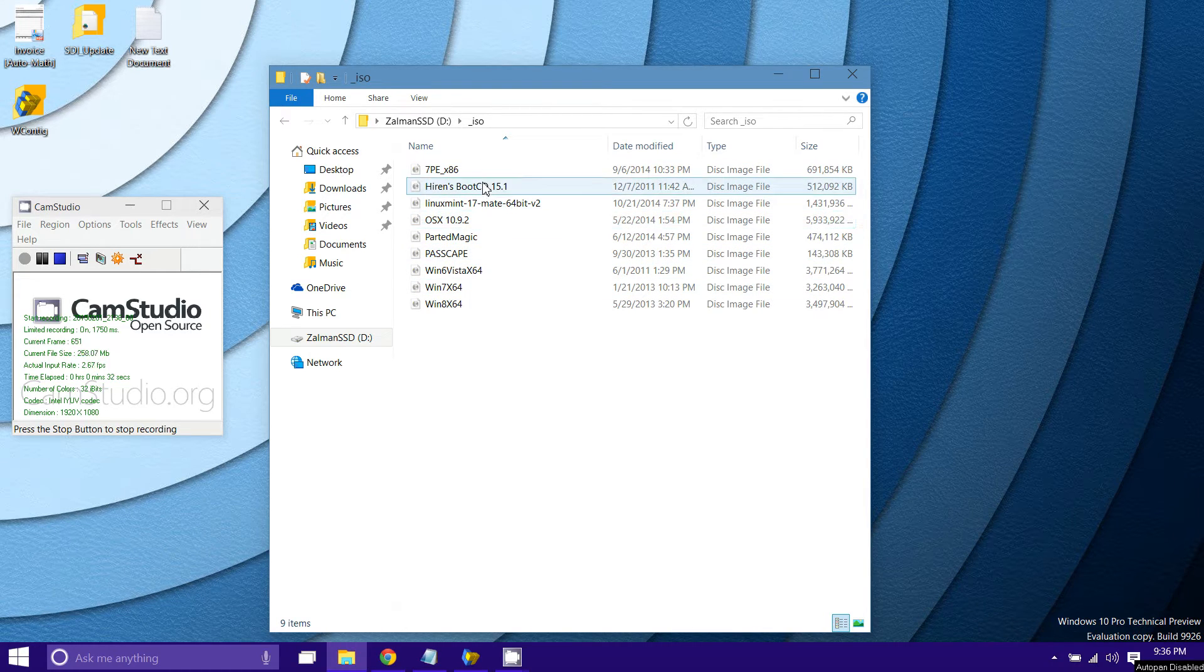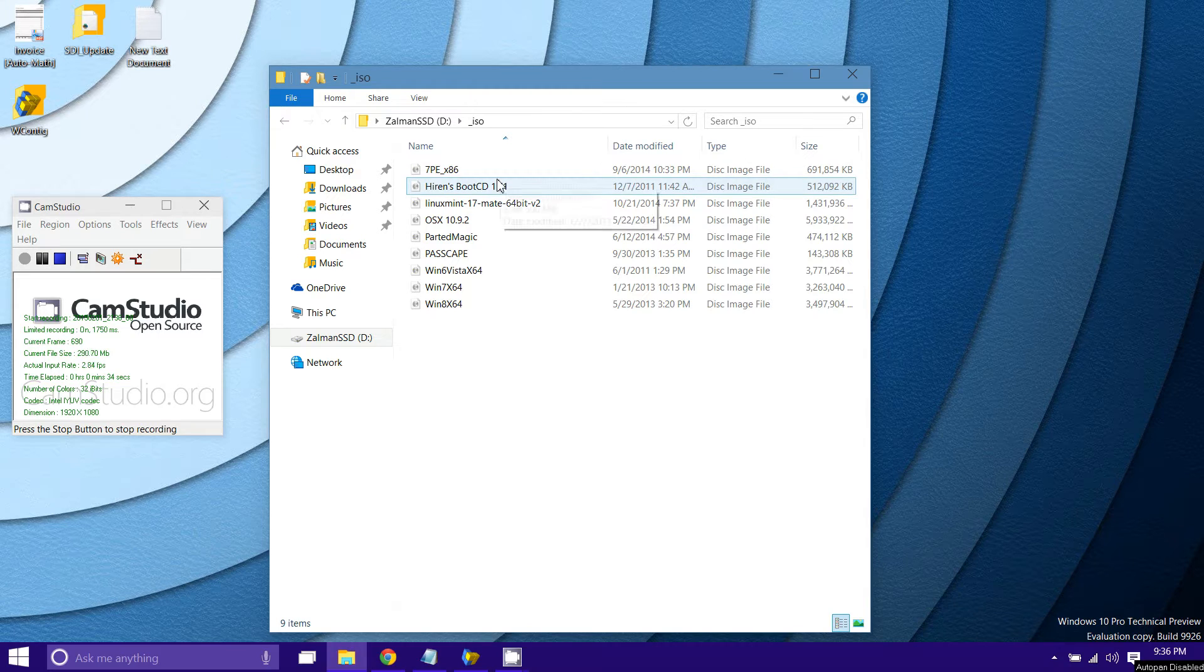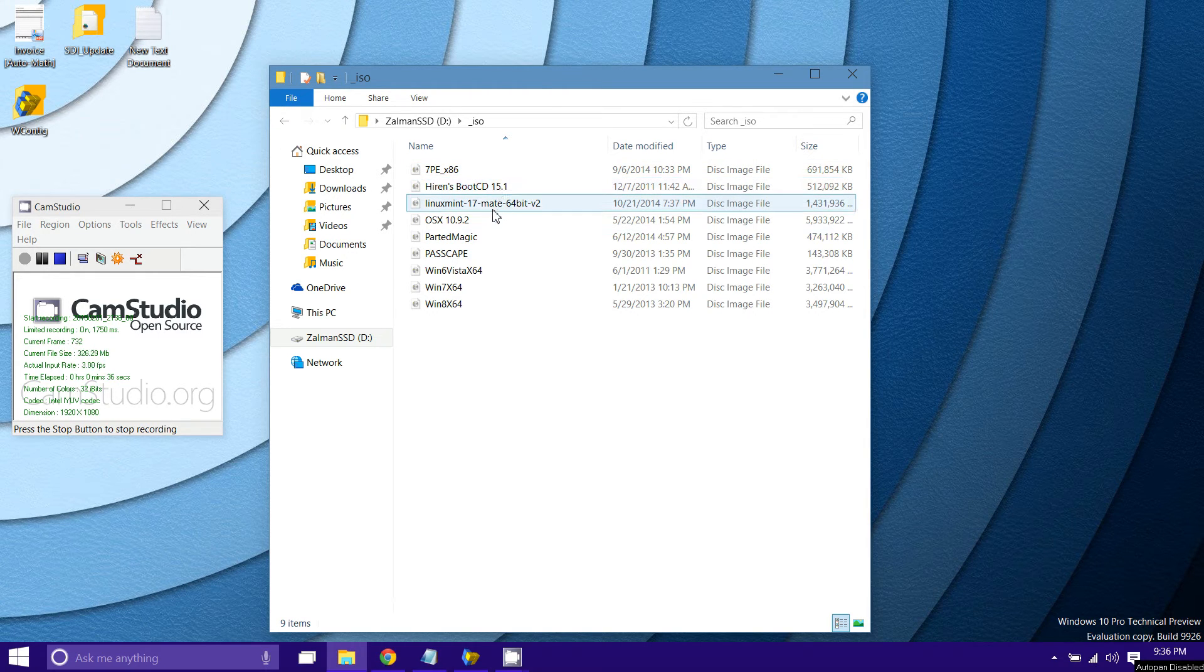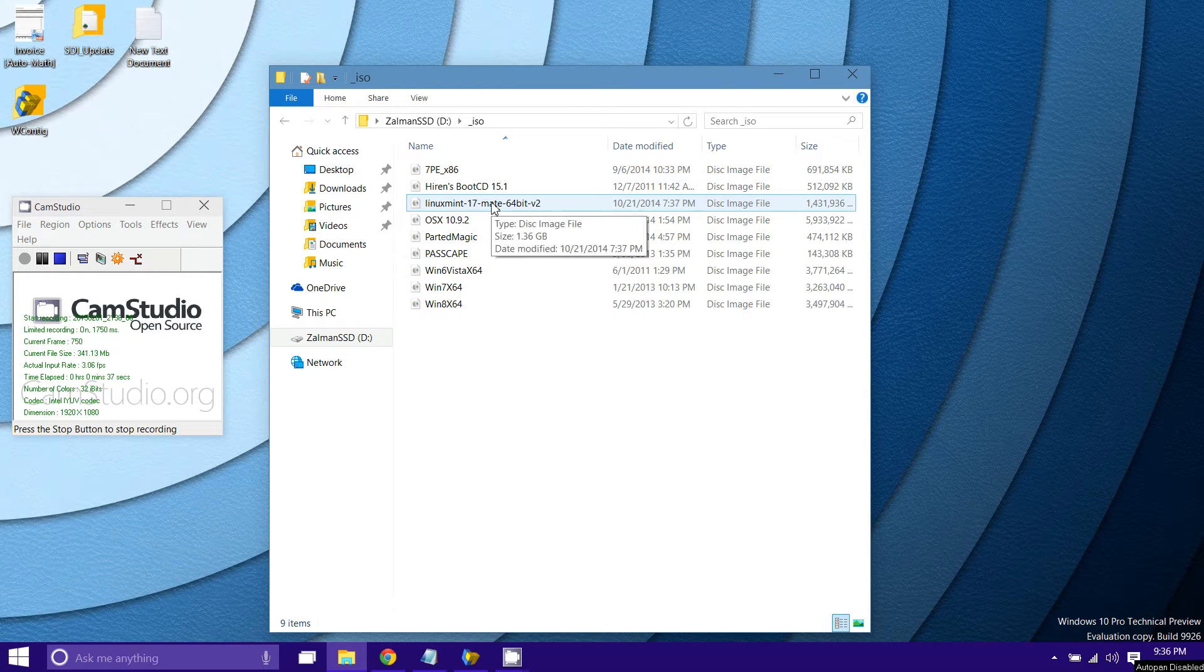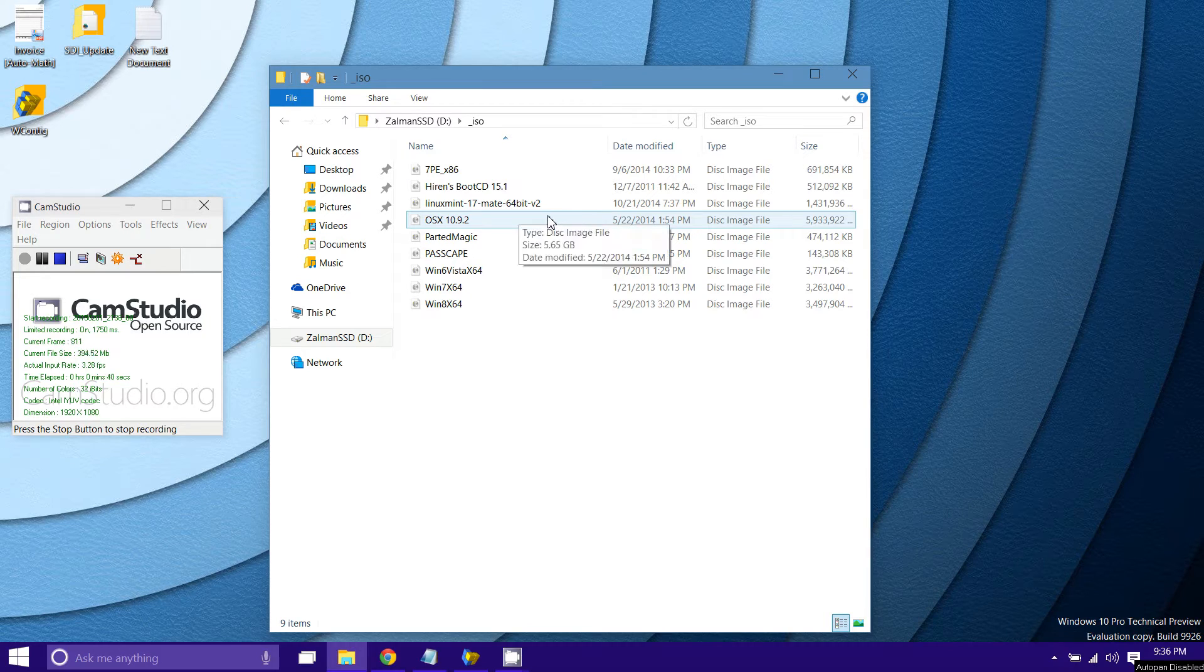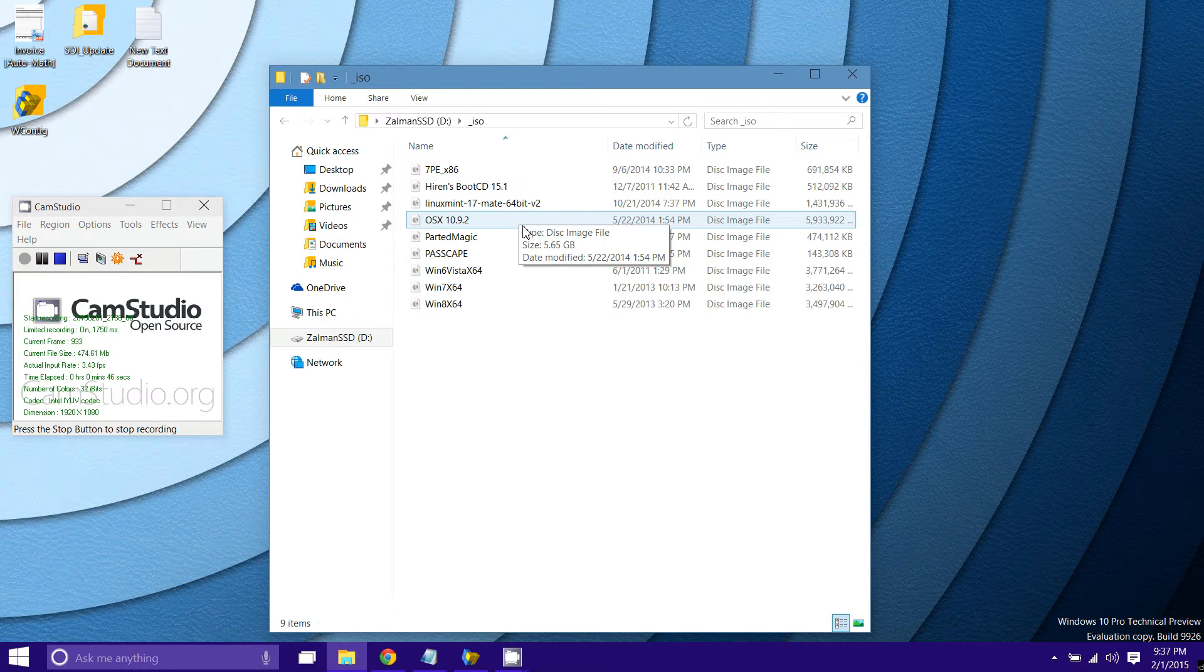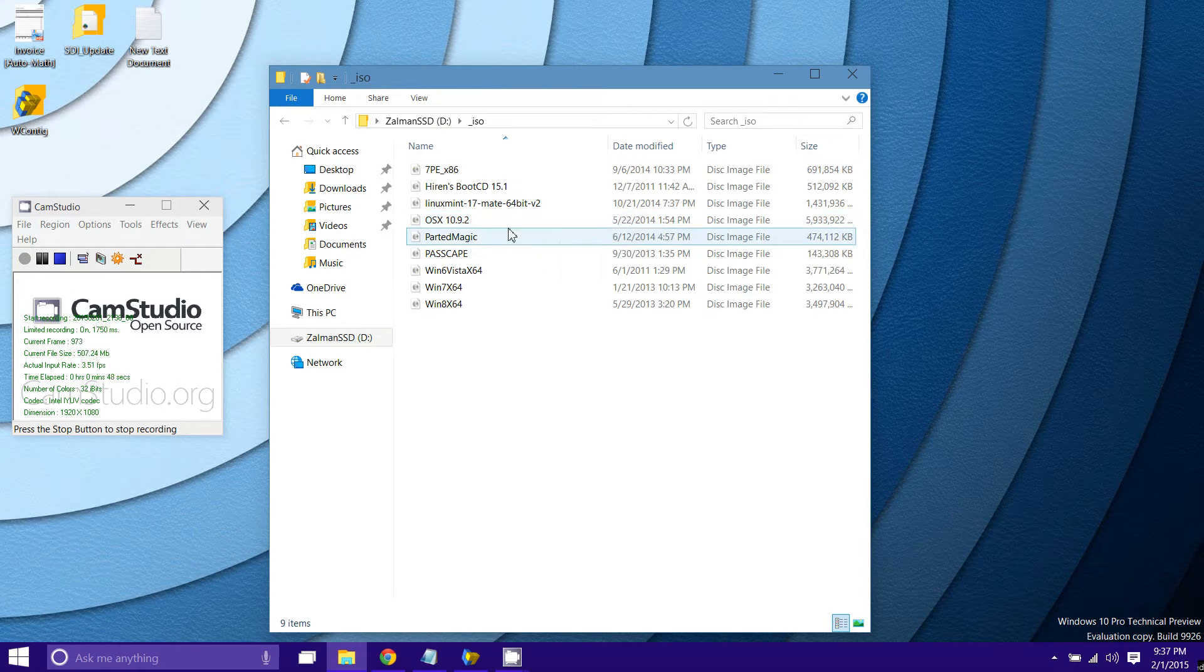And however you name the ISO files, it will be displayed that way on the LCD of the Zalman drive. So basically you can put whatever image file you want on here. It literally just mounts it as a Blu-ray drive. And then anything that can boot from a USB disk drive can boot from the Zalman drive.